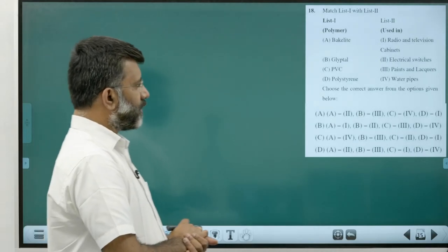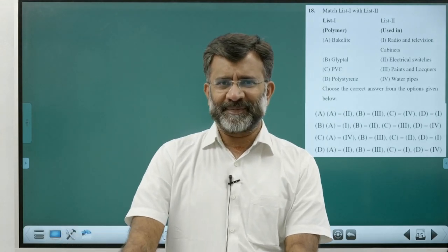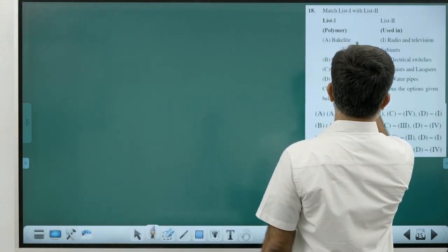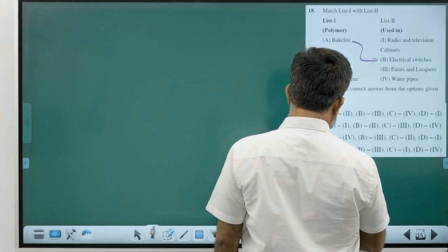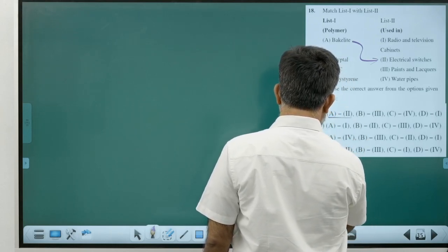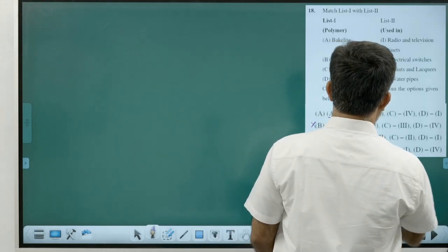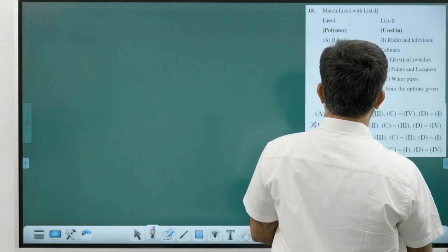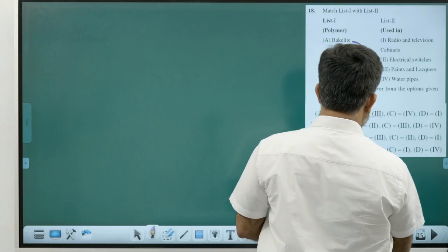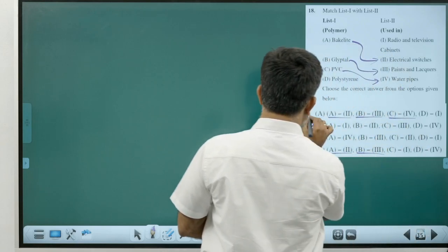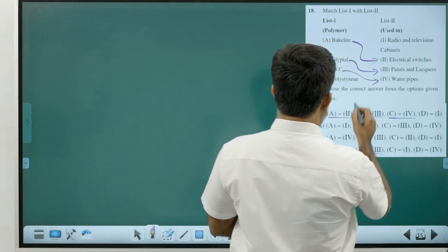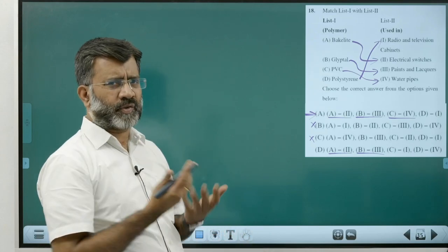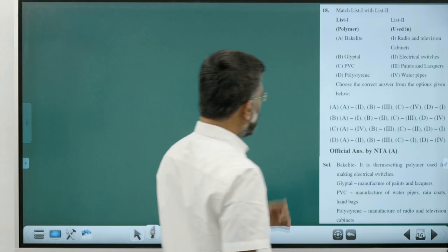Polymer matching: Bakelite is well known for electrical switches, A matches with 2. Glyptal is used in paints and lacquers, B matches with 3. PVC is used for water pipes, C matches with 4. The fourth polymer (D) matches with 1. Answer is Option A — direct question from textbook.